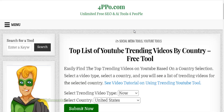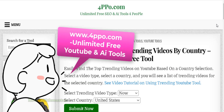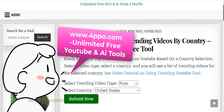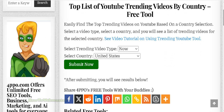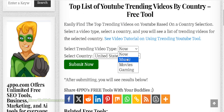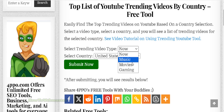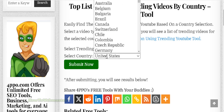This is a free tool from 4PPO.com. I'll leave the link down below. And here you can see different types of trending videos like everything, music, movies, or gaming.